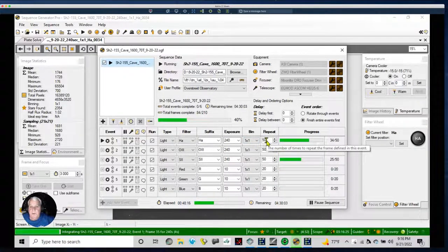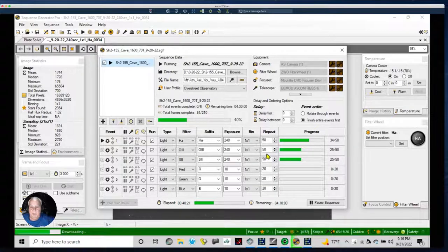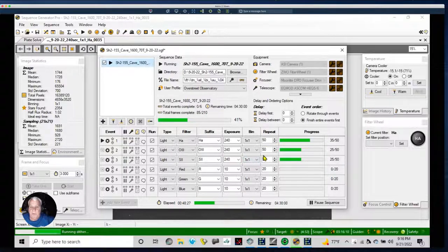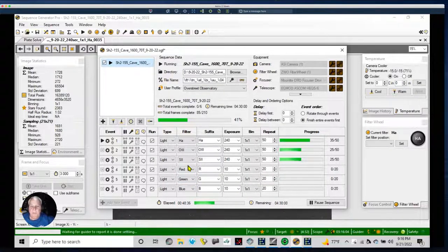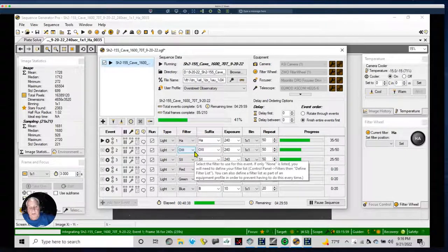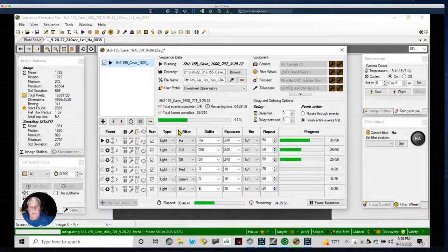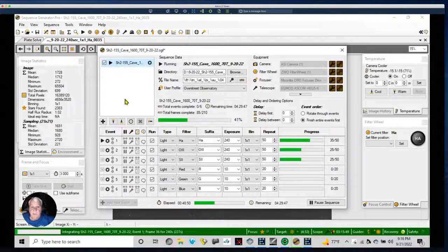I'll get 75 total — another 25 tonight and 25 tomorrow night, clouds willing. I'll do the same for all three filters, so when I'm done I'll have 225 images total in HA, O3, and S2. Then I'll have 60 images in RGB. It'll be a long processing session in PixInsight — I'll run it all night because it'll take several hours. When clouds come is when I process; when I can image, I image every night I can.